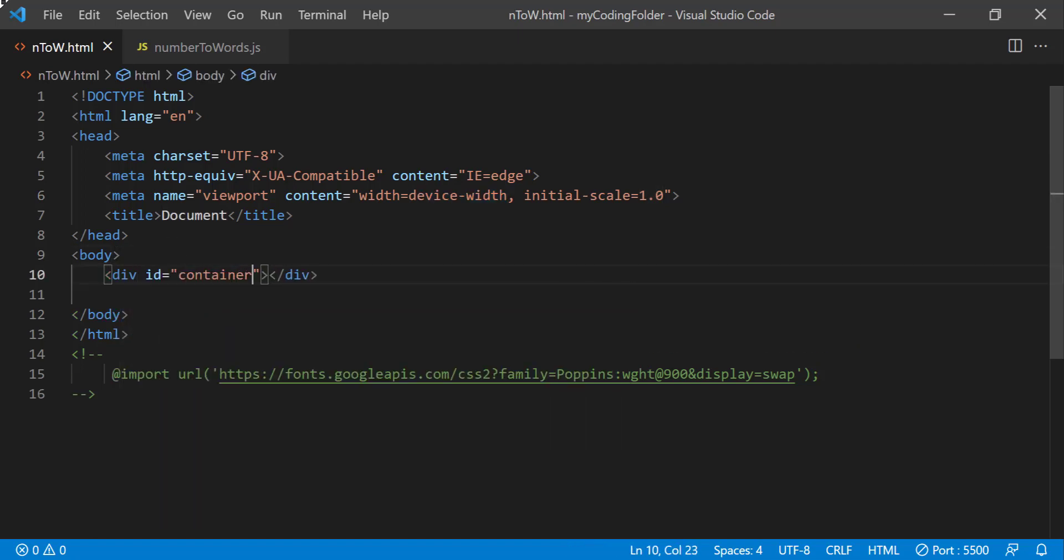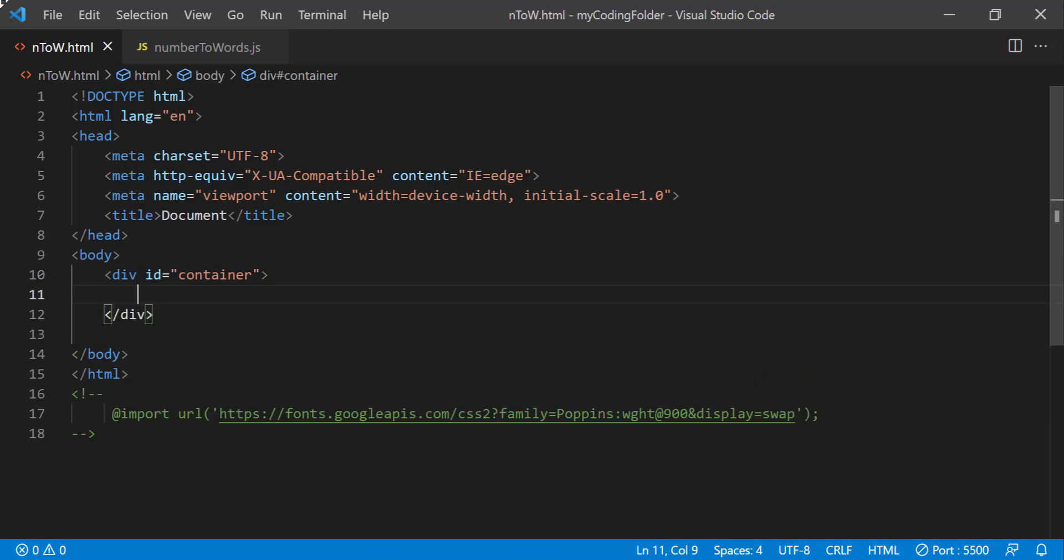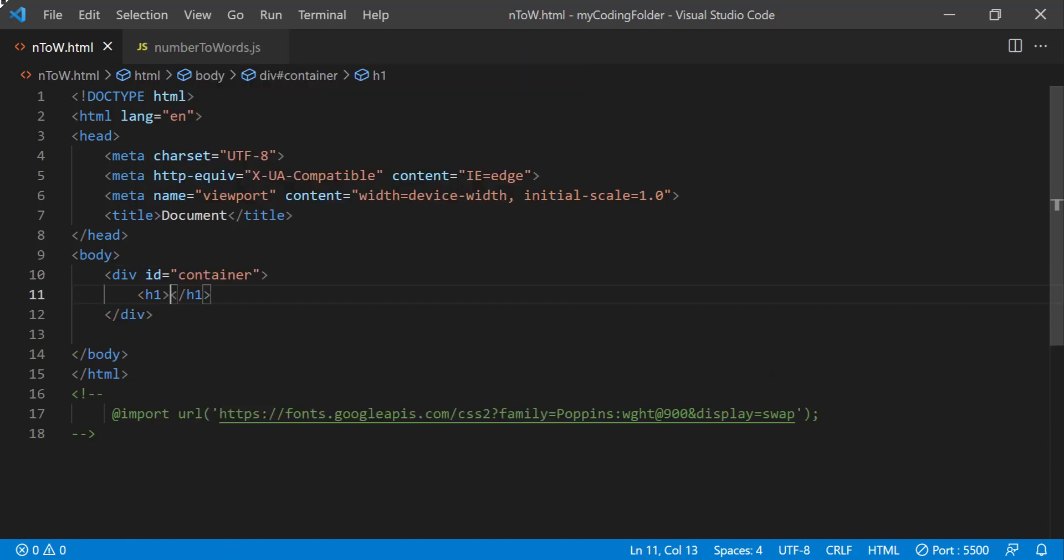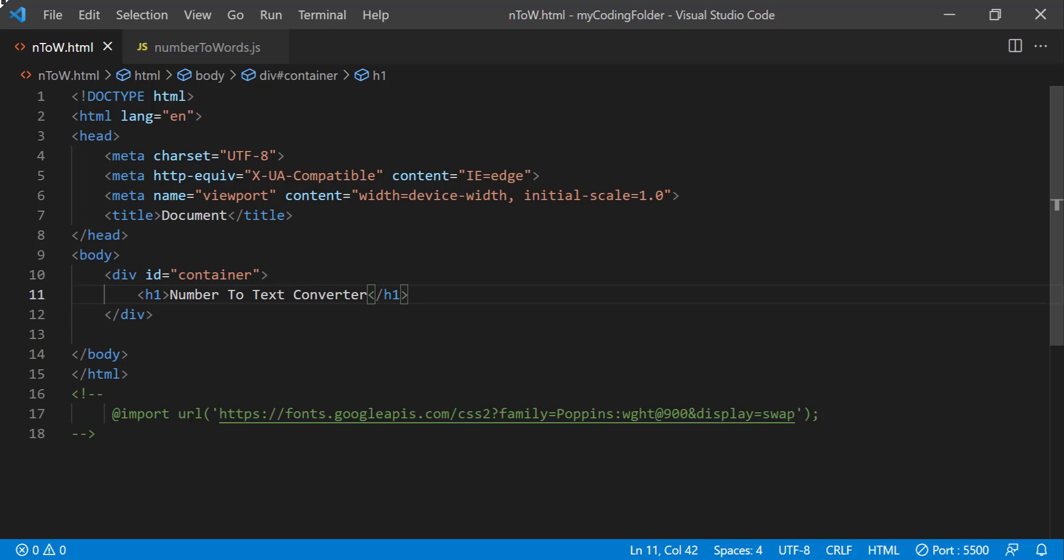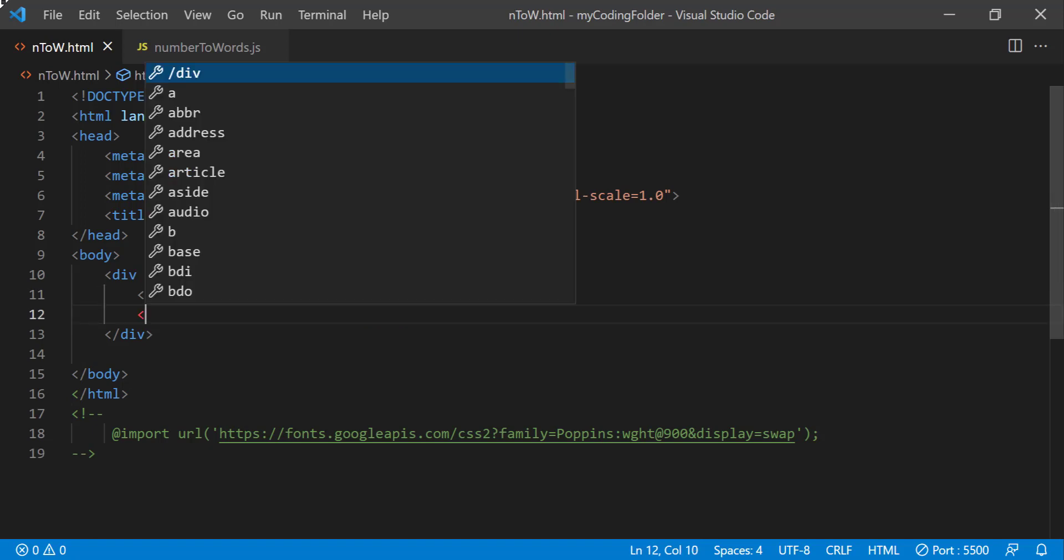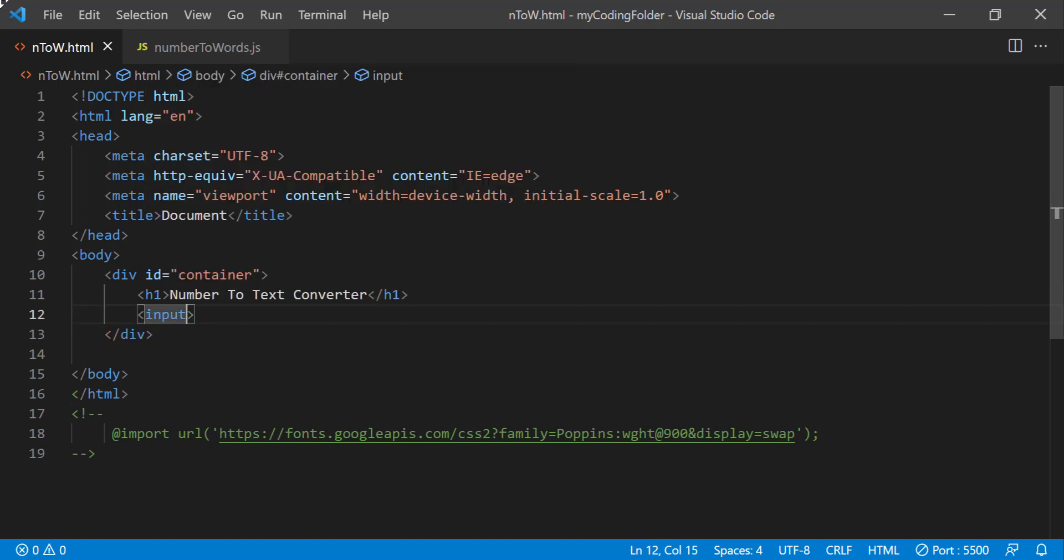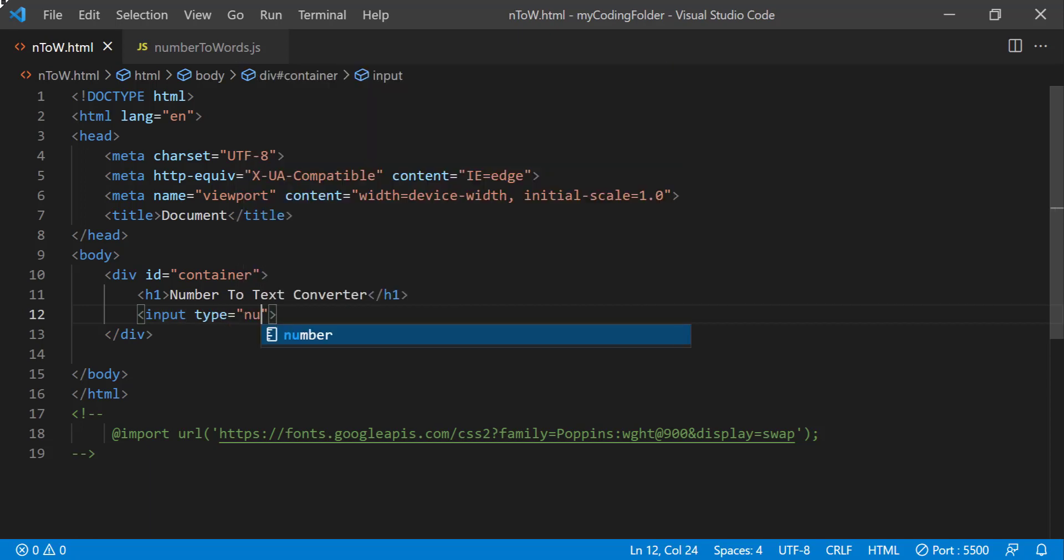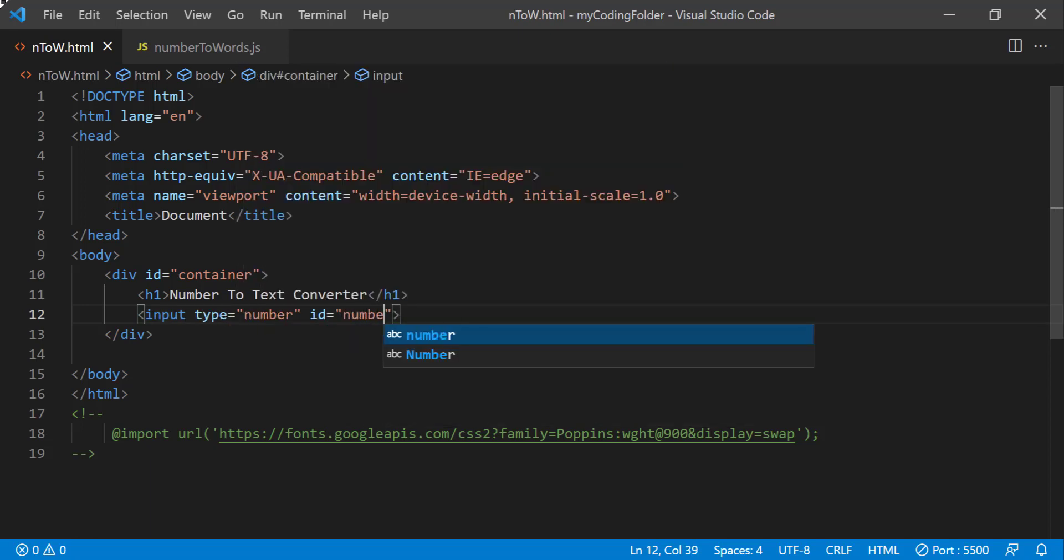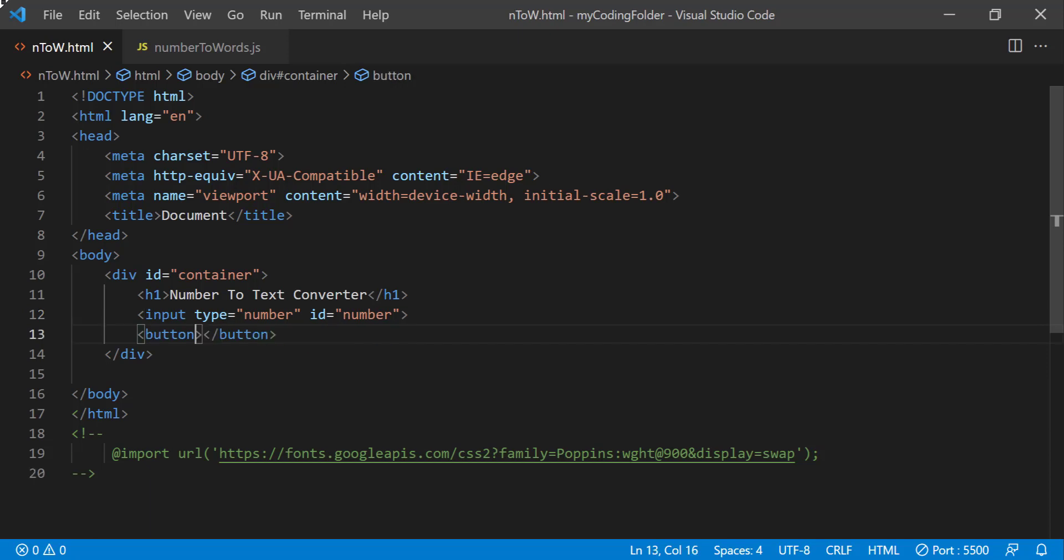Give it an ID of container and inside of this container I'll create an h1 and I'll just say number to text converter. This is optional, I'm just using this for the thumbnail so you don't really have to create that h1 if you don't want to. And I can create an input, give it a type of number, ID will also be number. This input will allow our user to type in whatever number they want.